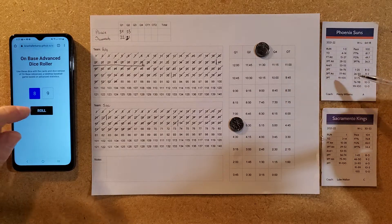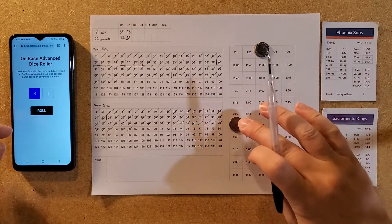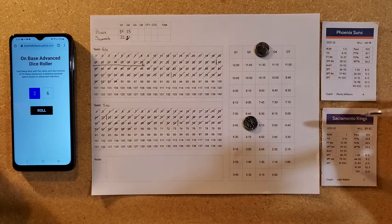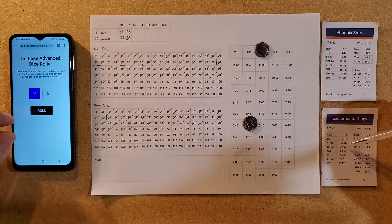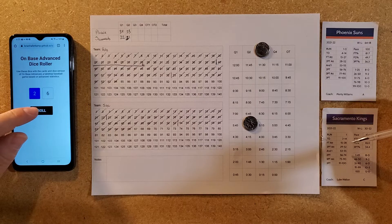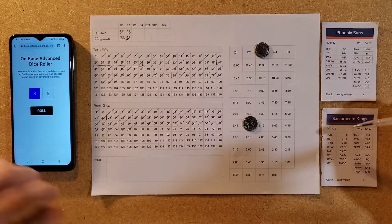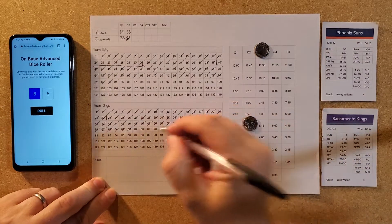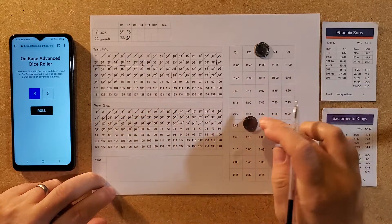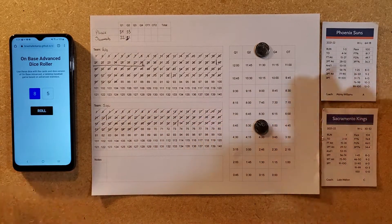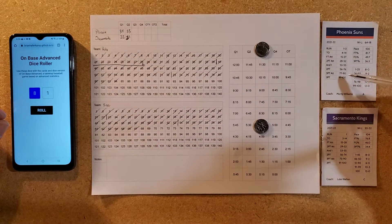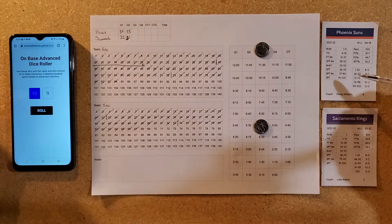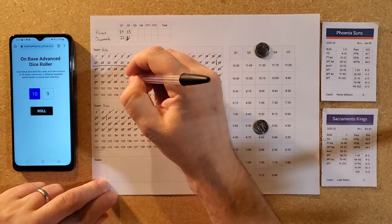Phoenix takes a three-point attempt — no good. Sacramento comes back down the floor, gets the foul — one of two from the line. Five minutes and 15 seconds left. Phoenix checks up another three and this time it is good.